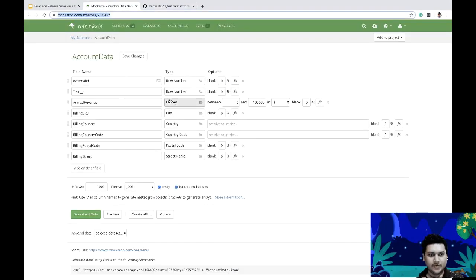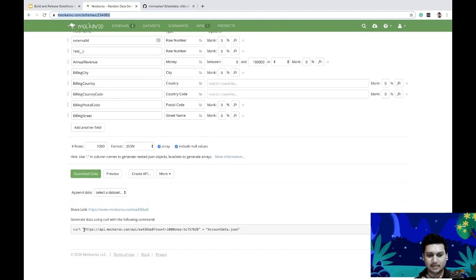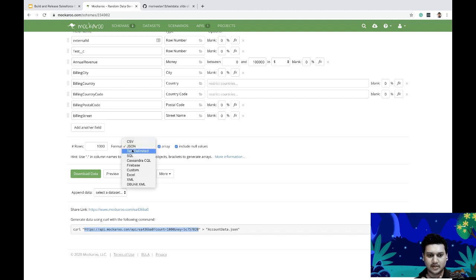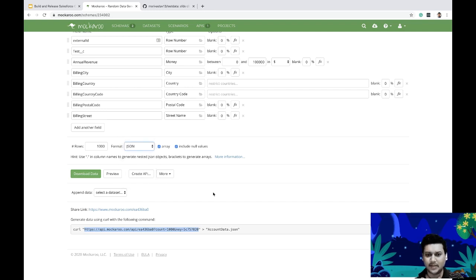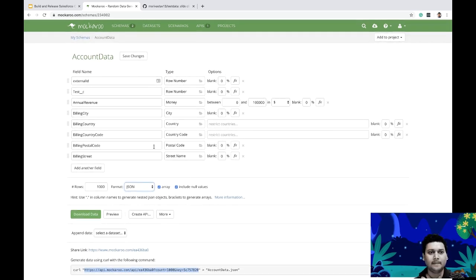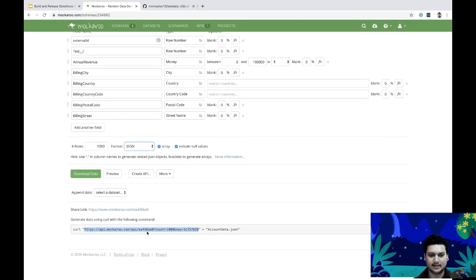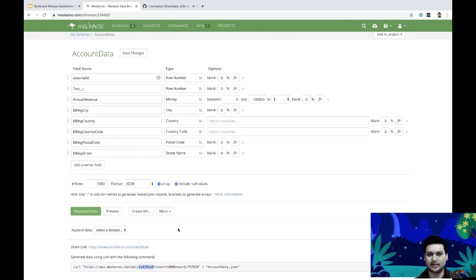Mockaroo allows you to generate schemas, and based on the schema you can generate test data. They provide a simple API you can invoke via curl to get data in JSON, CSV, XML, or other formats. What I wanted to do was build an SFDX plugin where I can just provide my schema and keys, and the plugin will auto-generate test data for me in JSON or CSV.